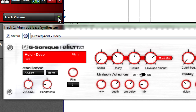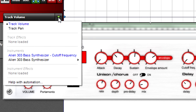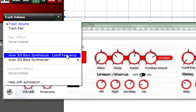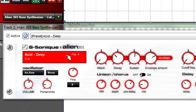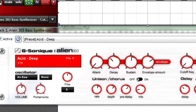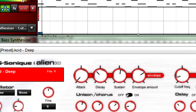If you select the Alien 303 bass synthesizer cutoff frequency for the automation lane, you can see the automation being recorded. Start recording and move the mod wheel. Now you're overdubbing automation.